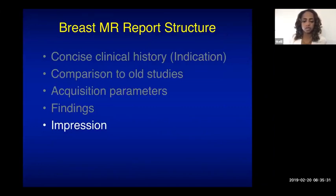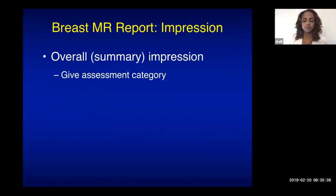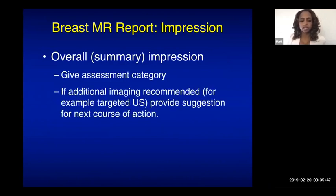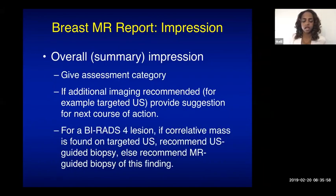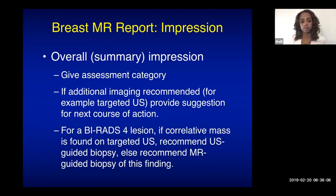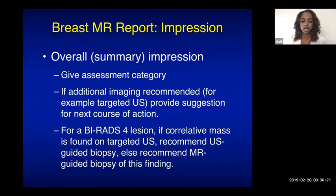The impression is your overall summary given to the clinician, including a BIRADS assessment category. For a suspicious lesion, recommend a second-look ultrasound before going directly to MR-guided biopsy, since ultrasound-guided biopsy is more comfortable for the patient, less expensive, and more readily available. If there is no sonographic correlate, proceed to MR-guided biopsy.